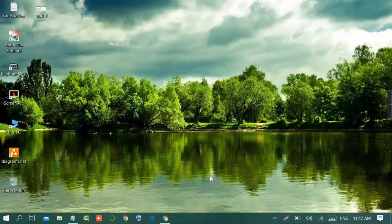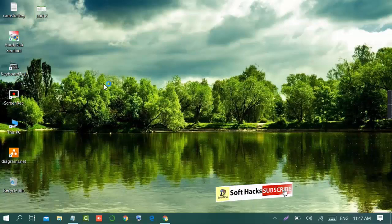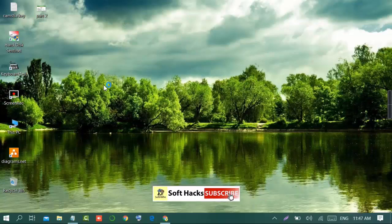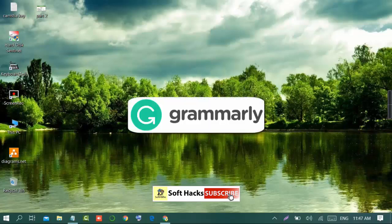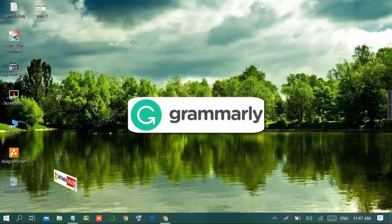Hello everyone, assalamu alaikum and welcome to SoftX. This video is a Grammarly tutorial where I will teach you how to use Grammarly and what is the purpose of Grammarly. First of all, Grammarly is a free writing app to make our writing clear and effective. By using Grammarly we can write in a more effective and convenient way.